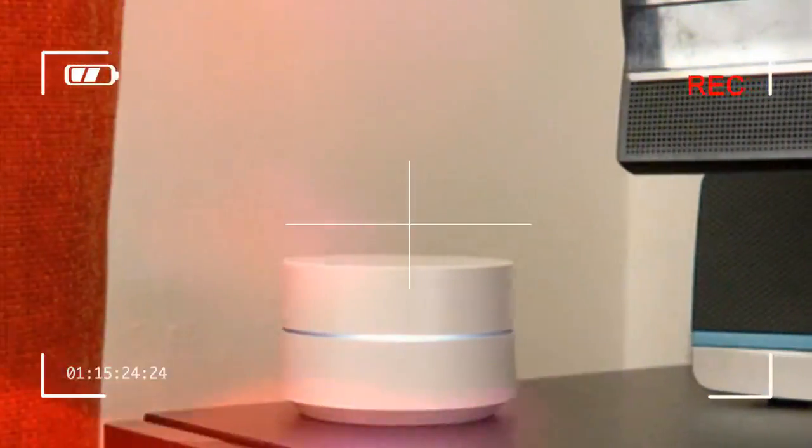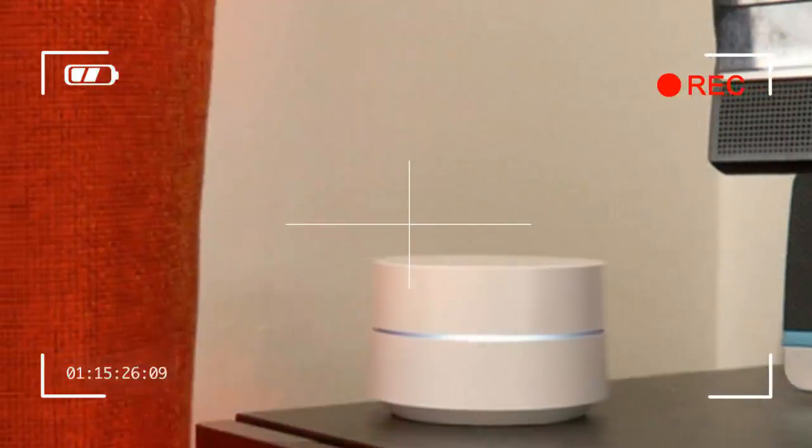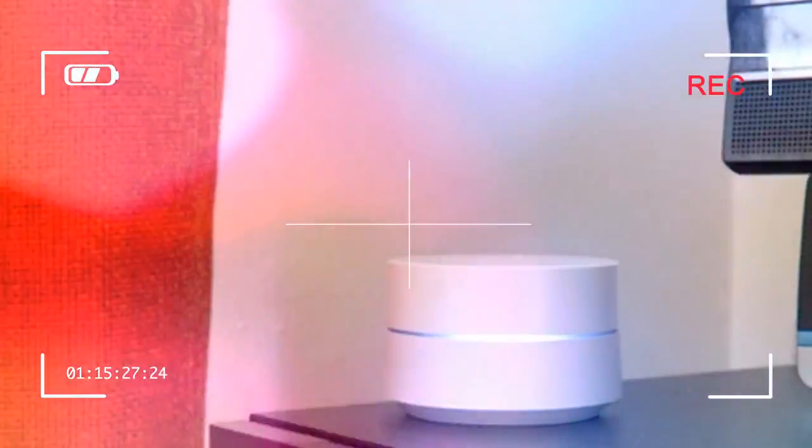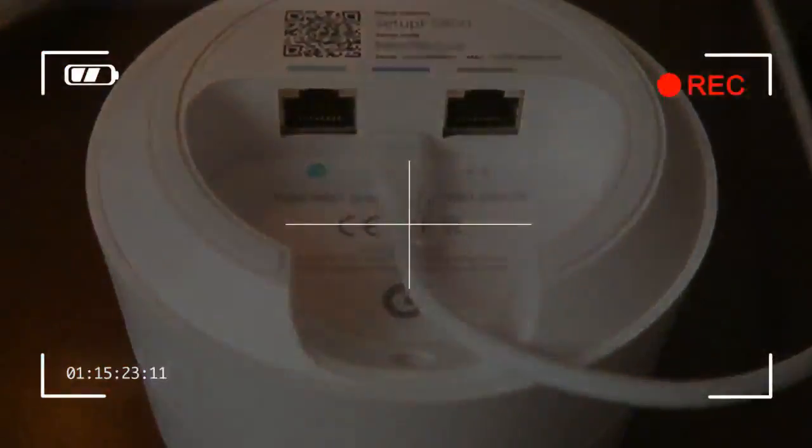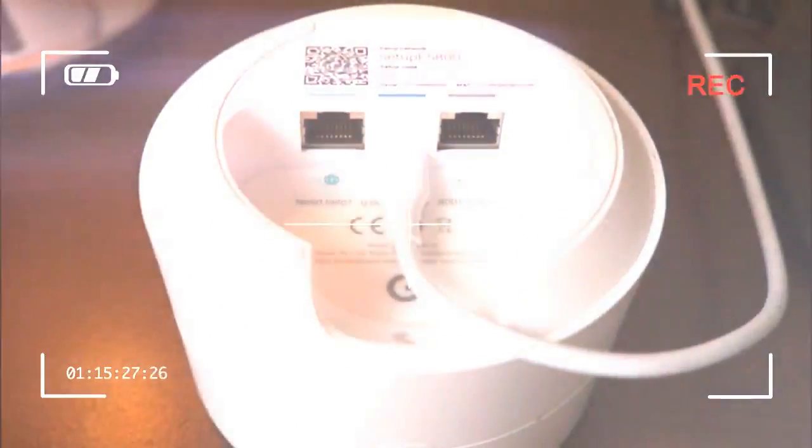Once you've done that, the app will then tell you that it's found your new router and lead you to create a password for it before asking if you want to add another Wi-Fi unit to the network.